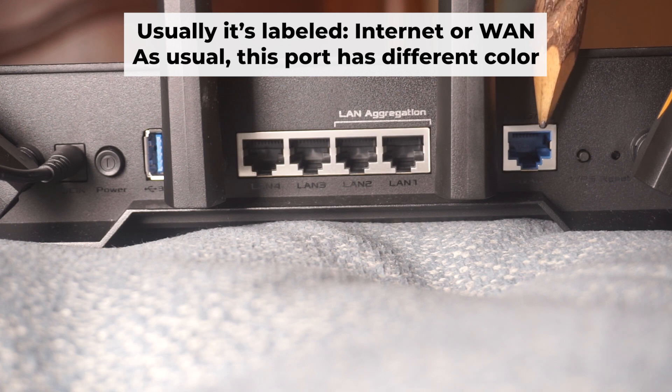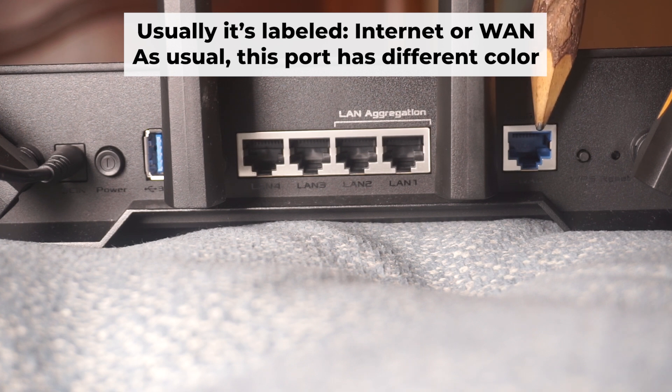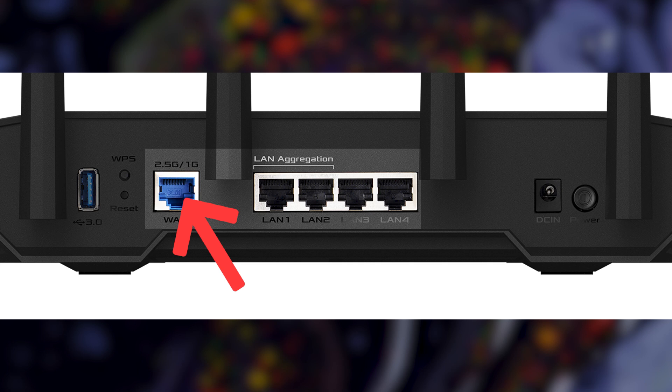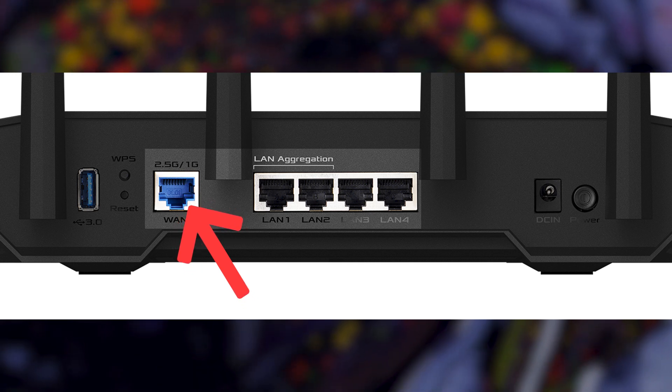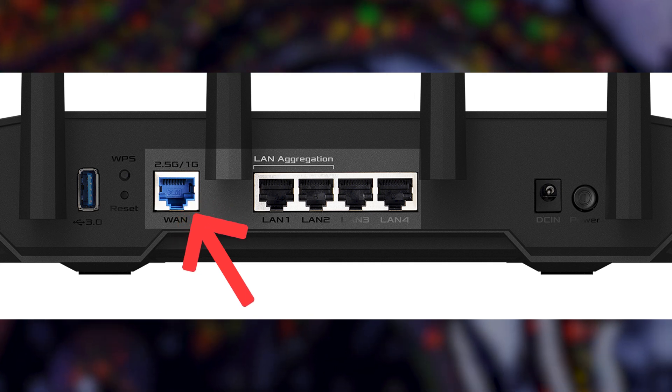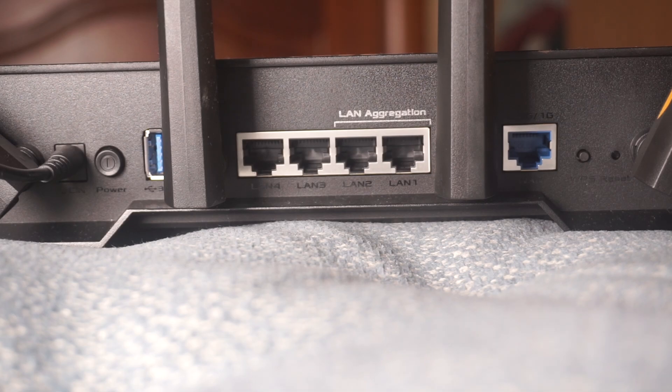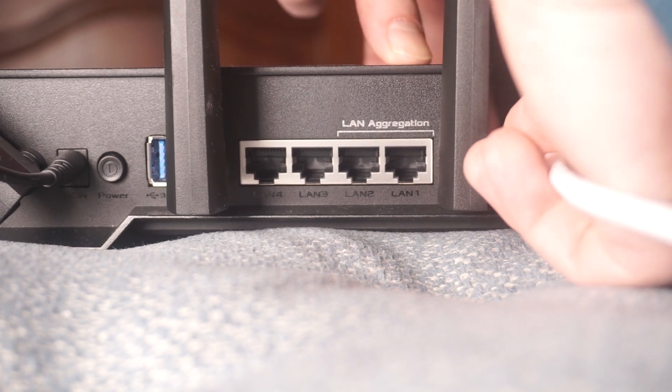Next, connect the cable from your internet provider or modem to the internet port. This port is often labeled WAN and typically has a unique color. Each cable should be inserted until there is a click.